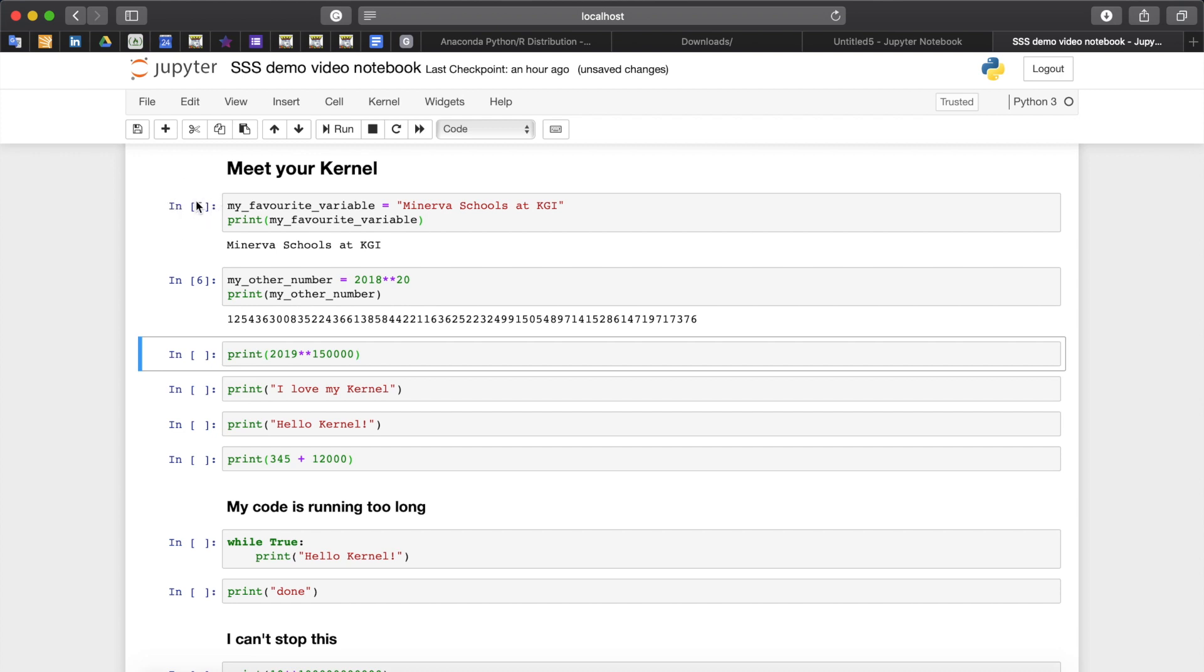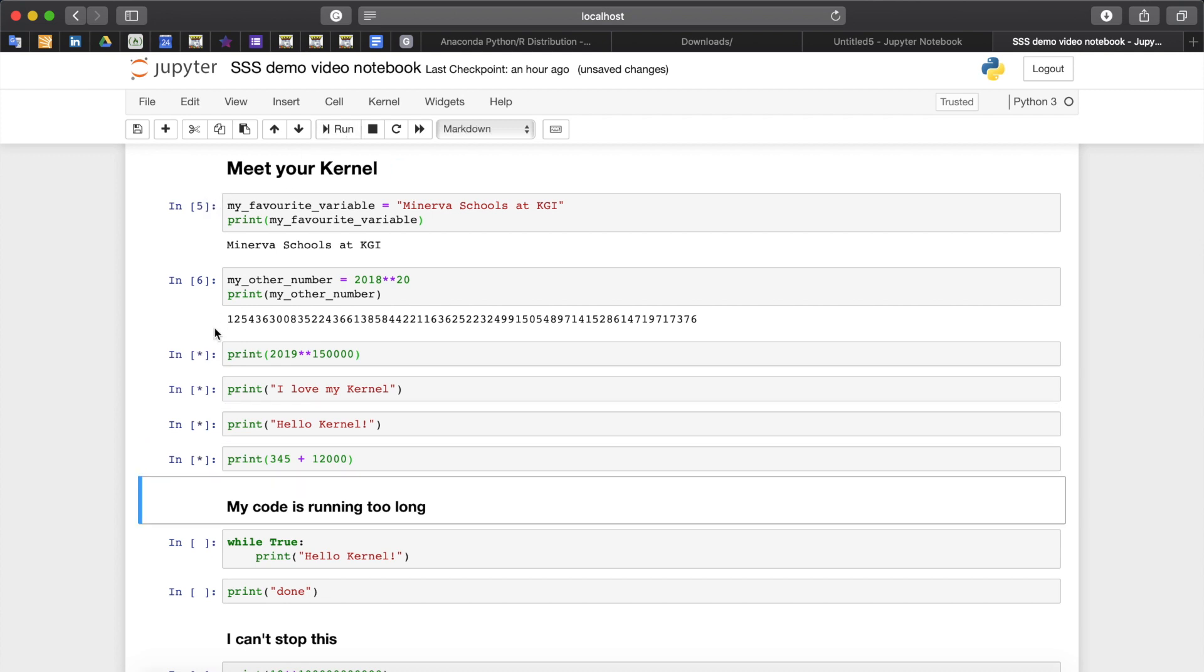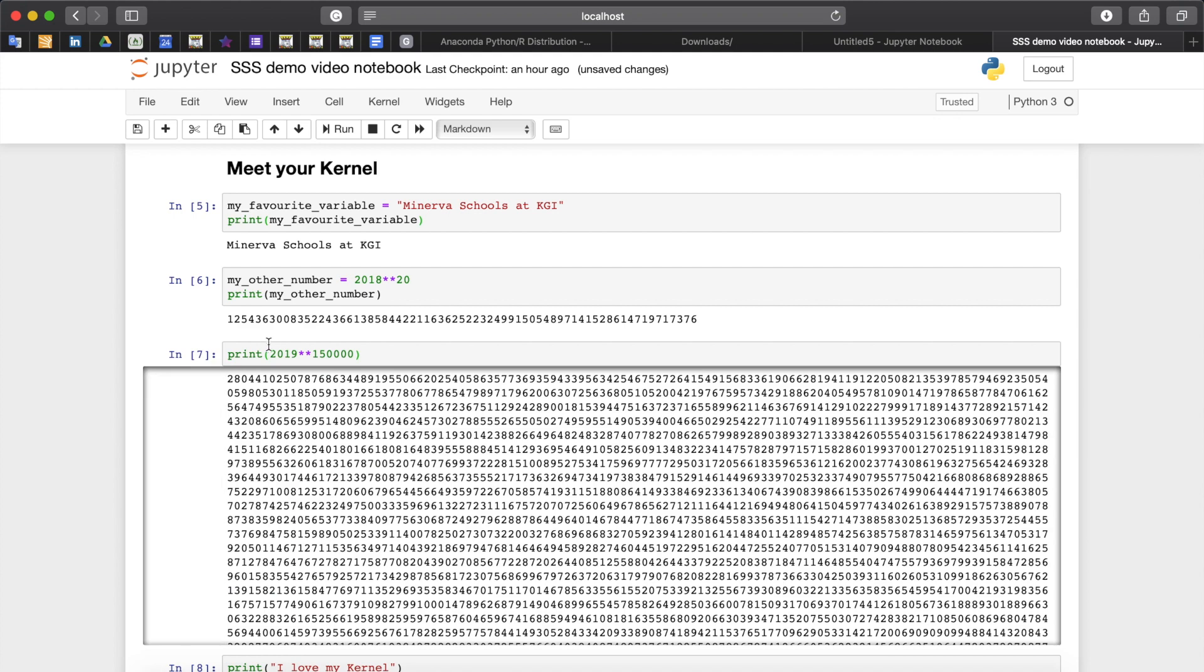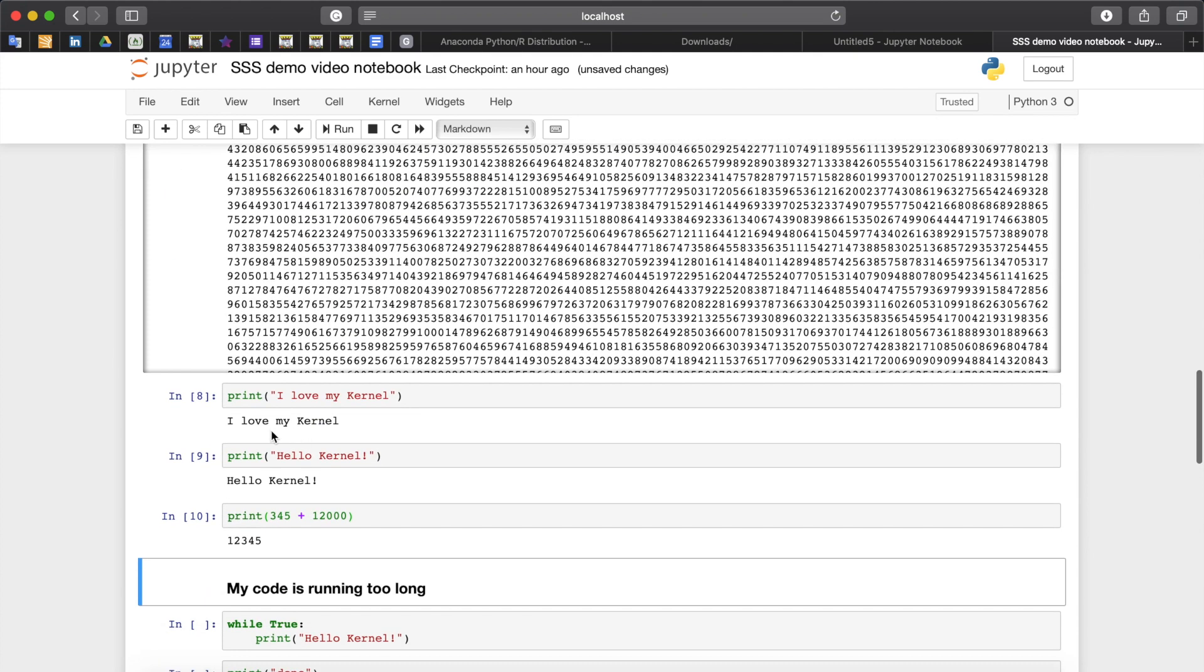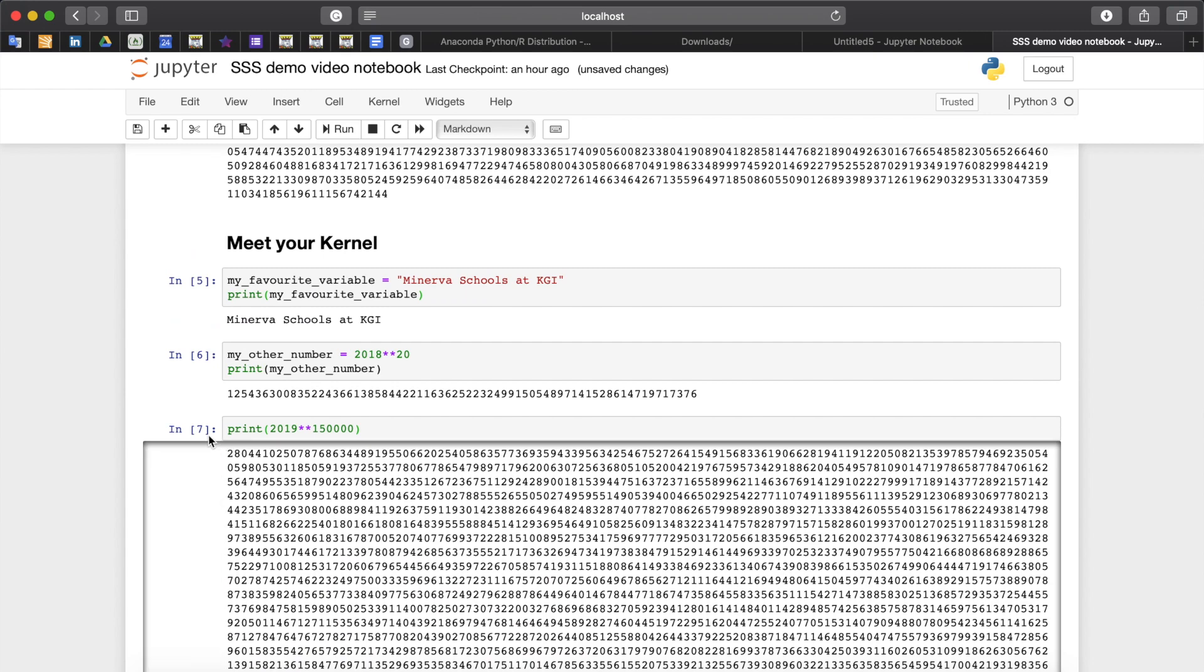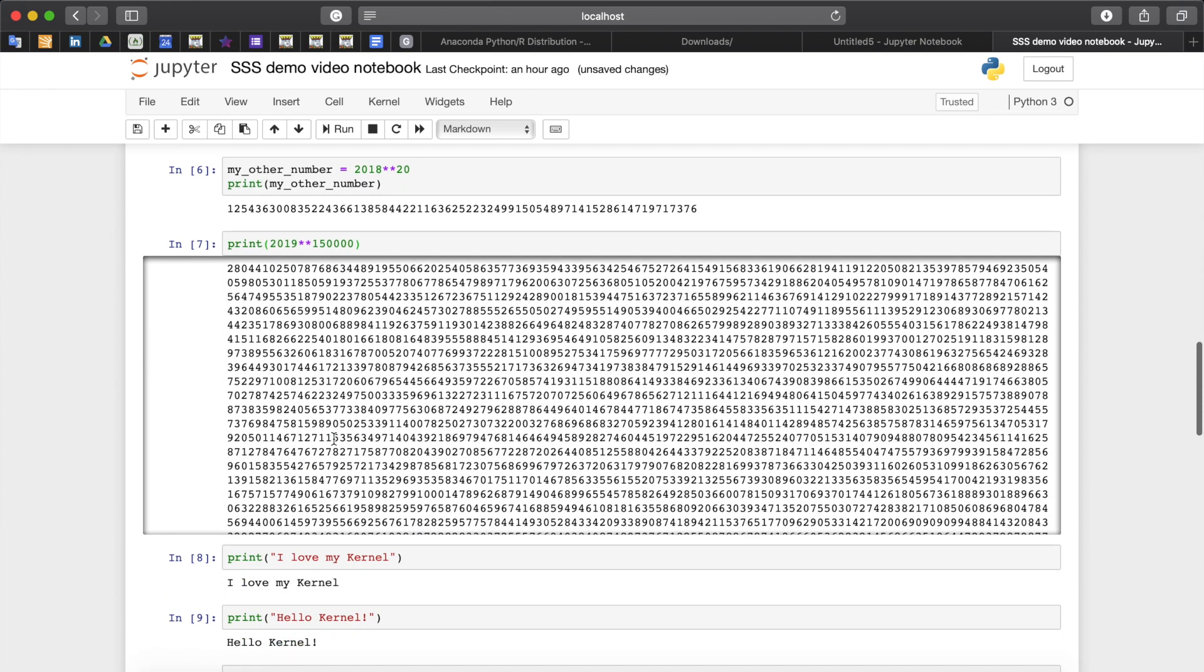For instance, if we run these cells we can see that there was no problem executing them. You can see these numbers indicate that the cells were executed successfully. But then if we run this cell we can see this asterisk which basically created a queue and the following actions would not be computed until this cell was executed.